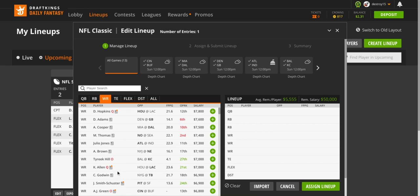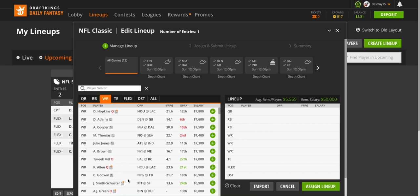Next at $7,100 is Antonio Brown against the Jets. Antonio Brown is a good GPP play here, also not a cash. Any New England receiver is a good GPP play just because they're going to score, it's just a matter of how much that receiver is going to get. They do have Antonio Brown, Edelman, Dorsett, Gordon, and a pretty good running back core.